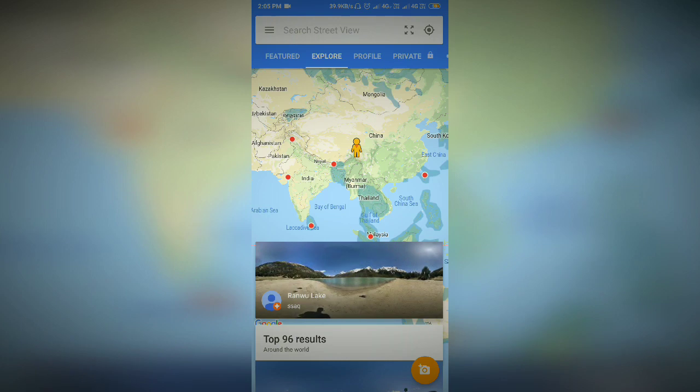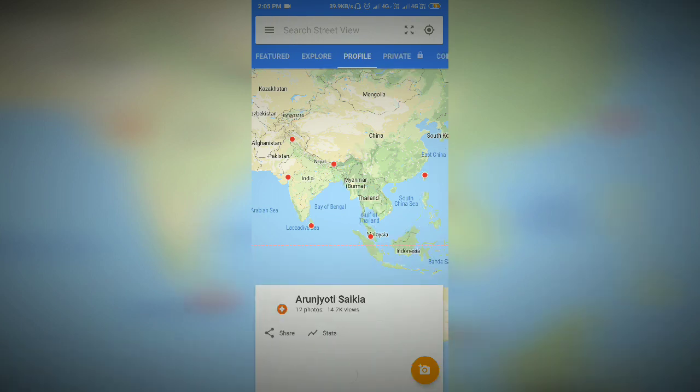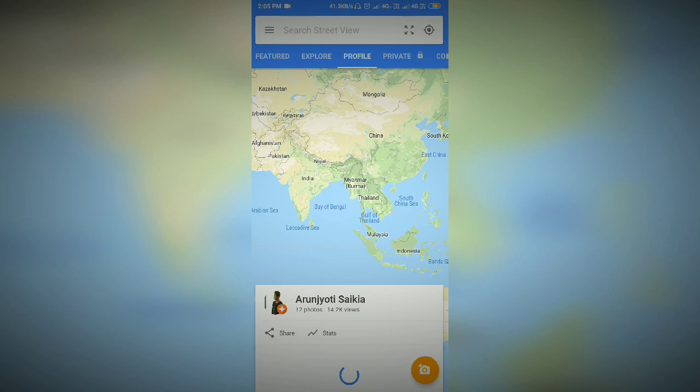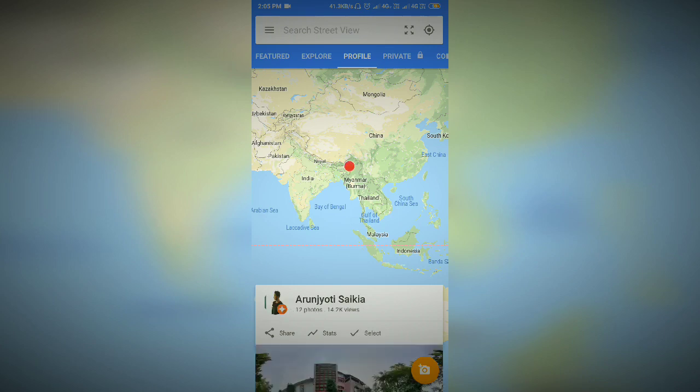Then we will click on the explore option. We will click on the profile option. Then click on the file option. From our profile option, click on the photo.